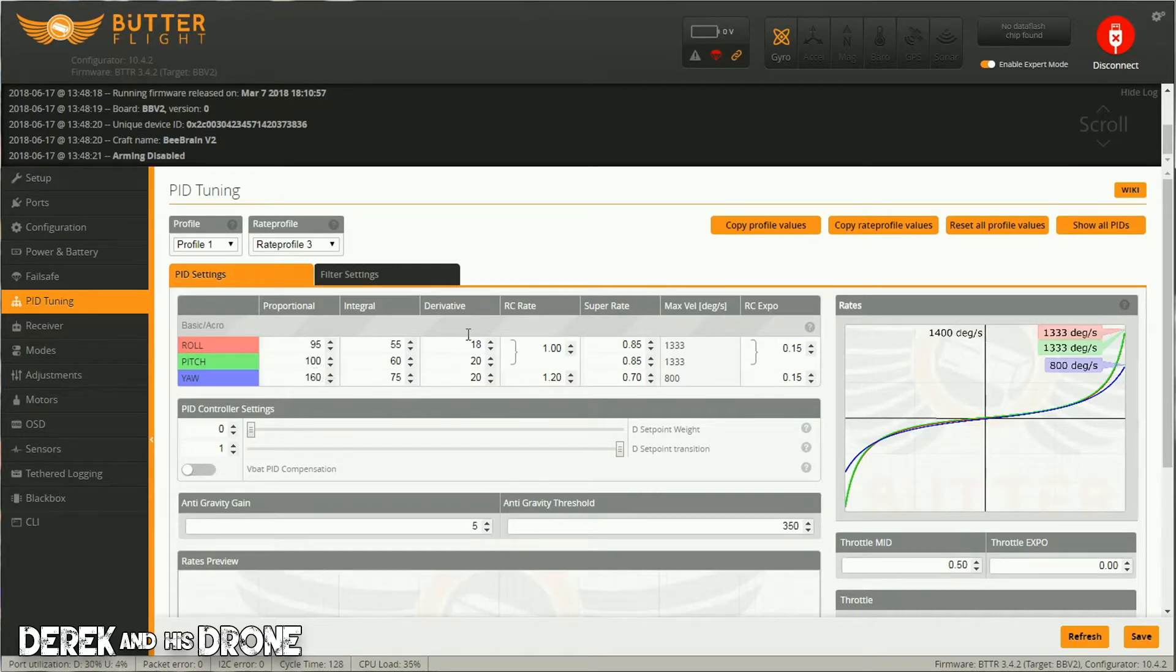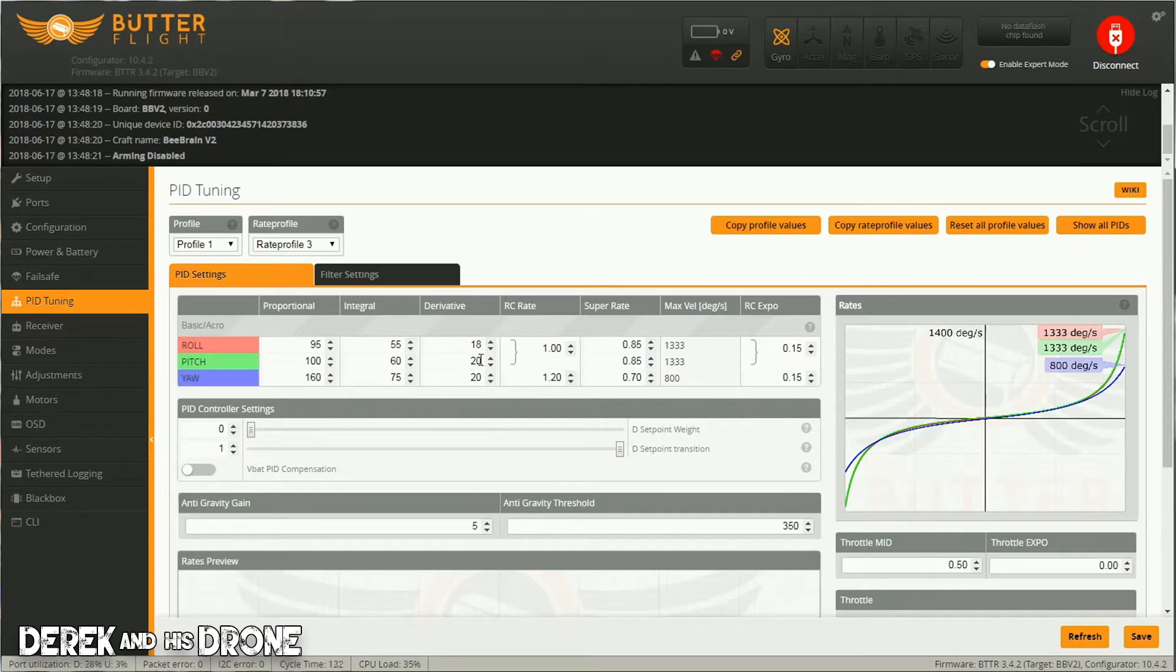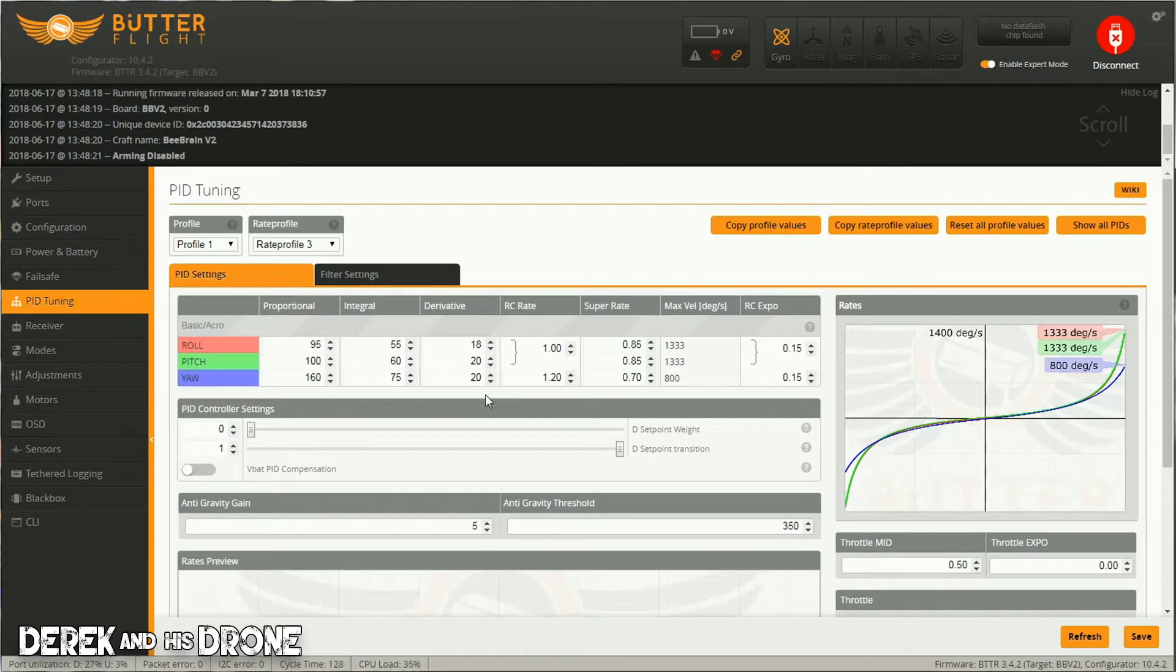But this is what matters: look over here on my D gains for my roll, my pitch, and my yaw, and look at how low they are. My roll is set at 18, my pitch is at 20, and my yaw is also at 20.